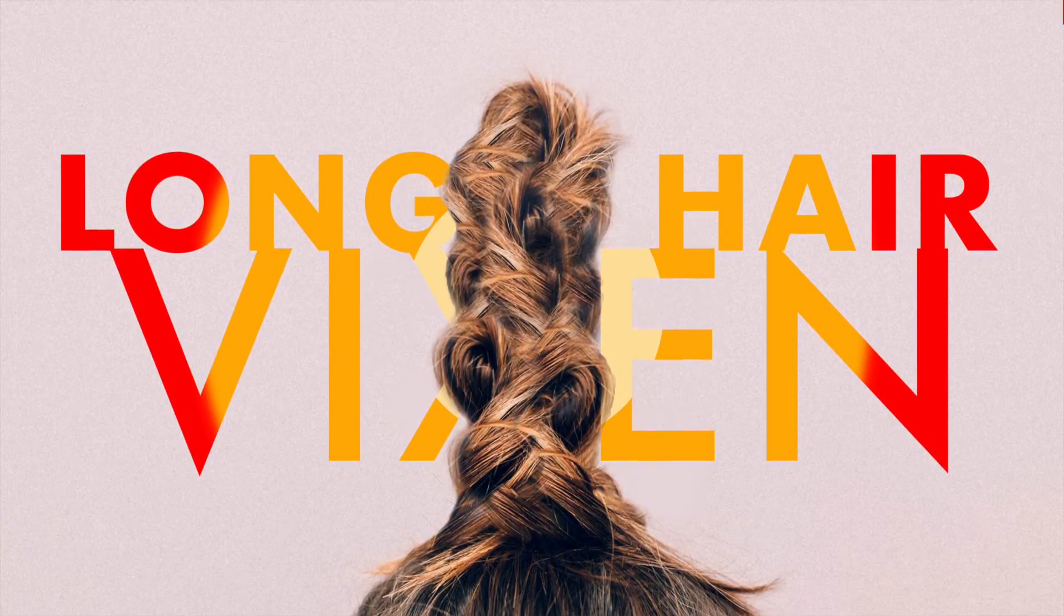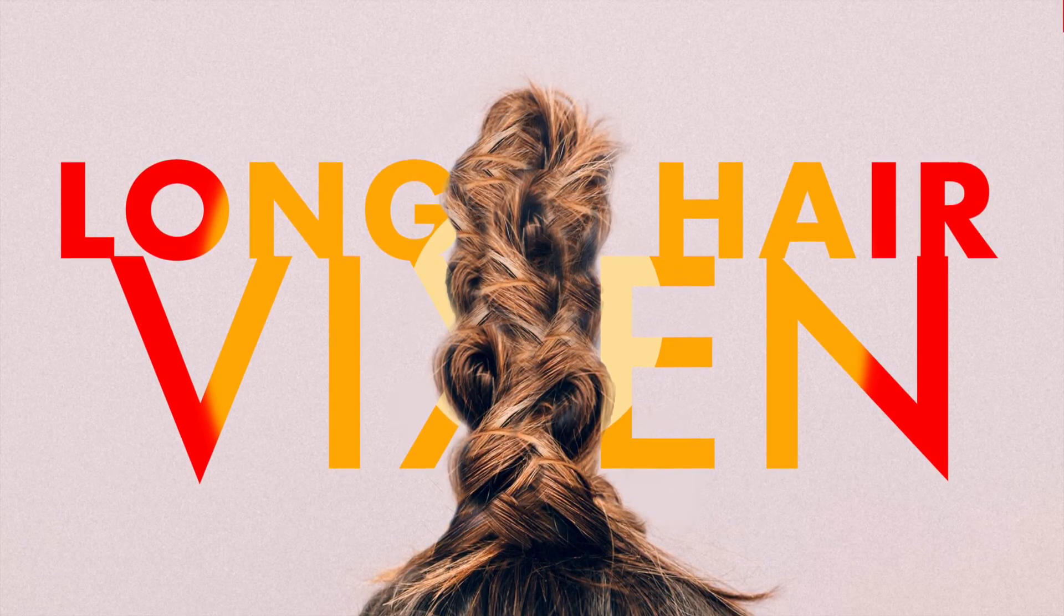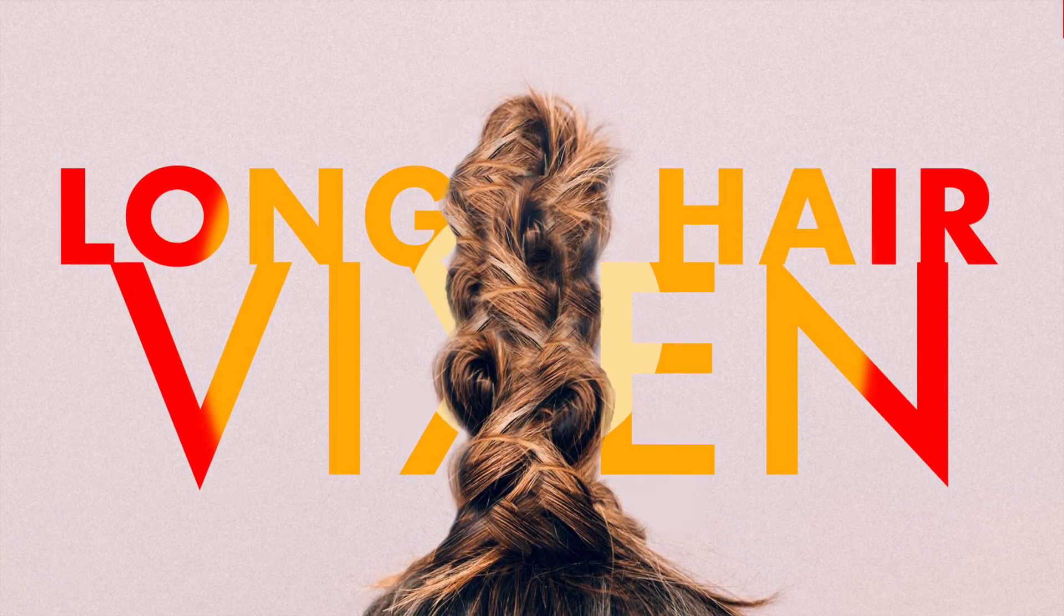I already put the typography in and this is what it looks like. So get back to me, holla at me later, and I'll see you next time.